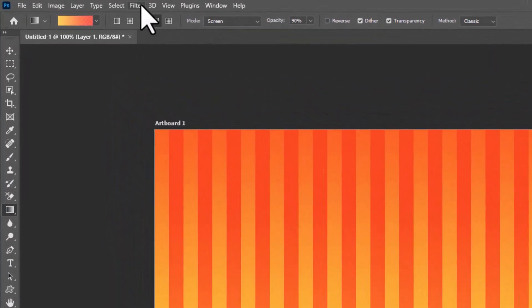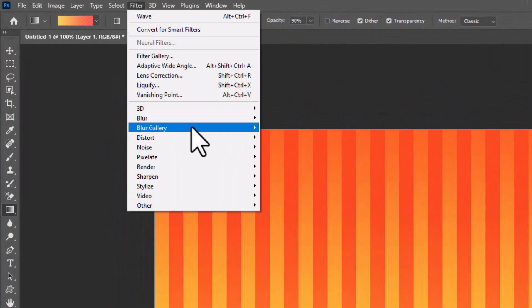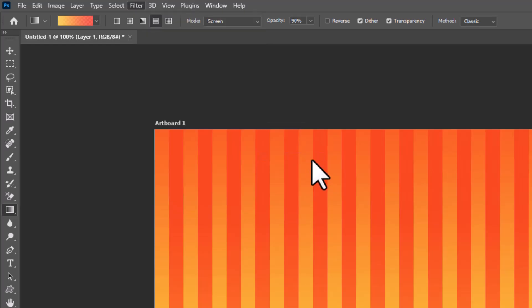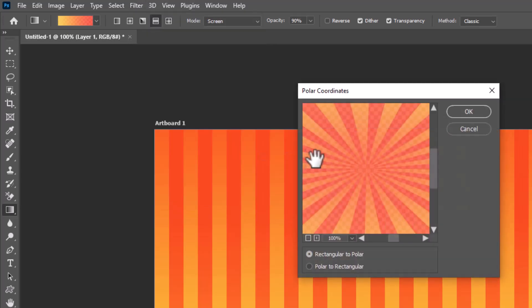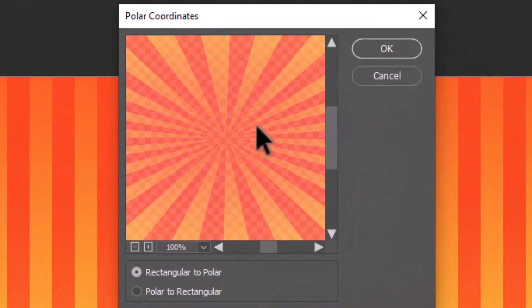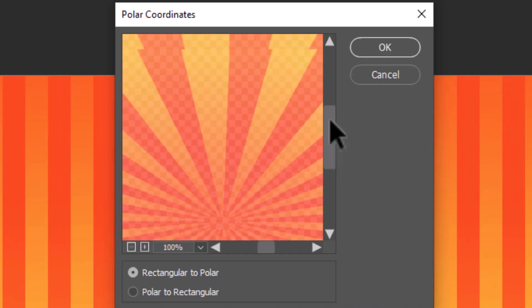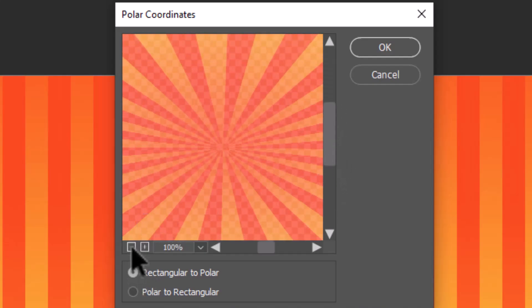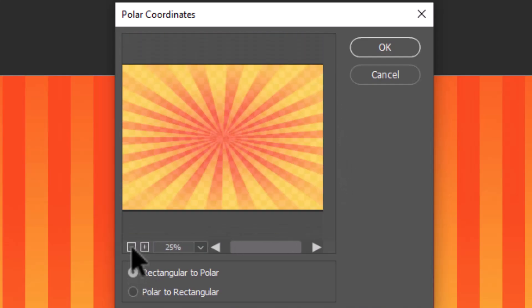Now go to Filter, Distort, and select Polar Coordinates. Here, the preview looks perfect. Hit OK to confirm the changes.